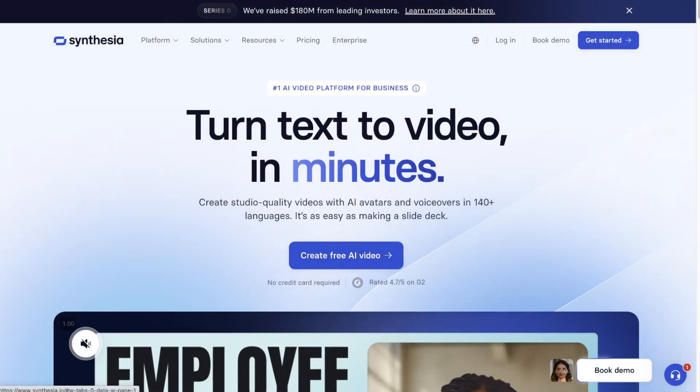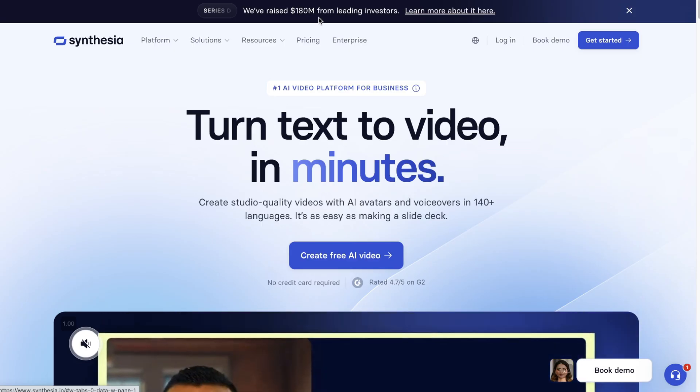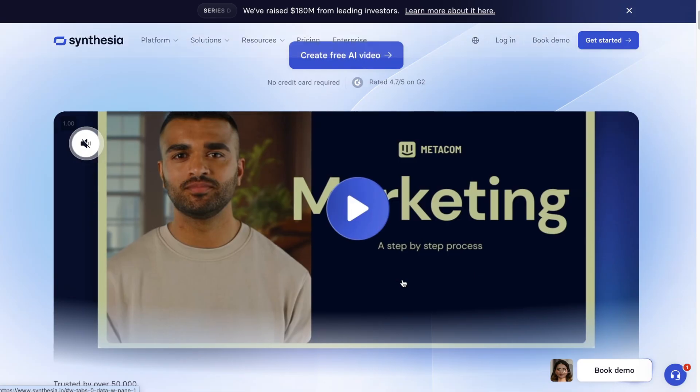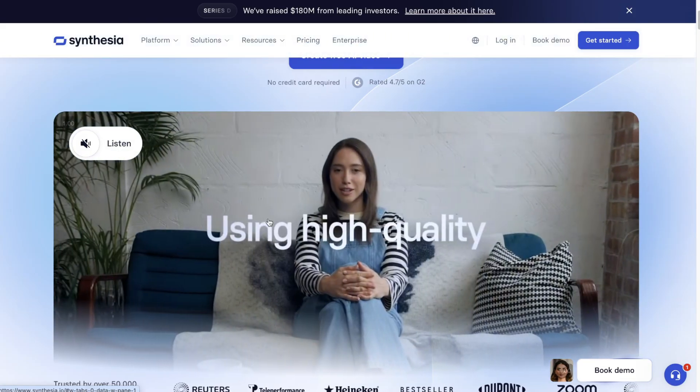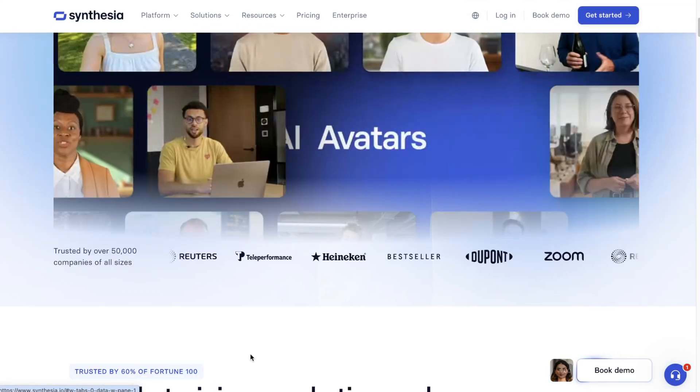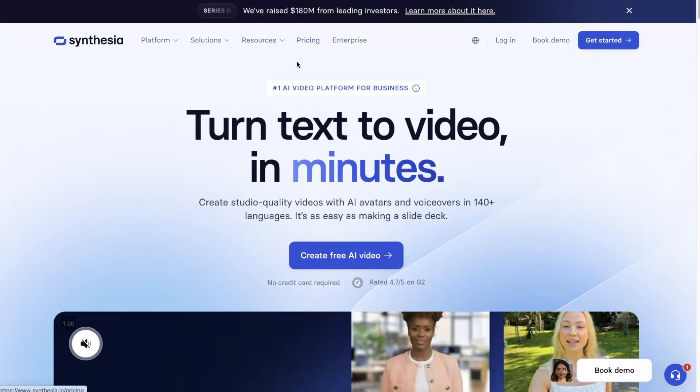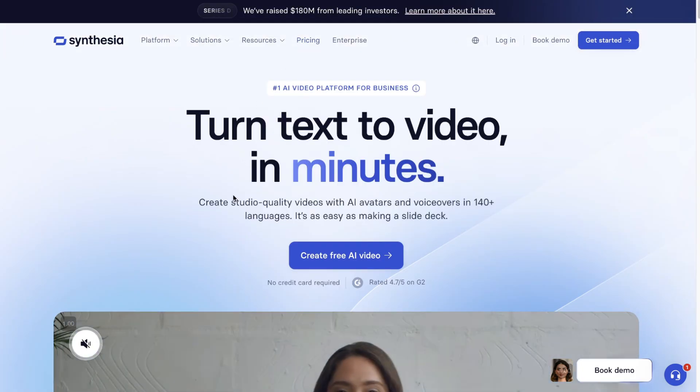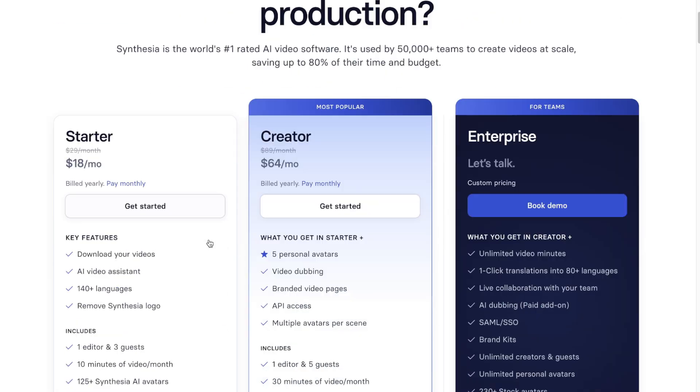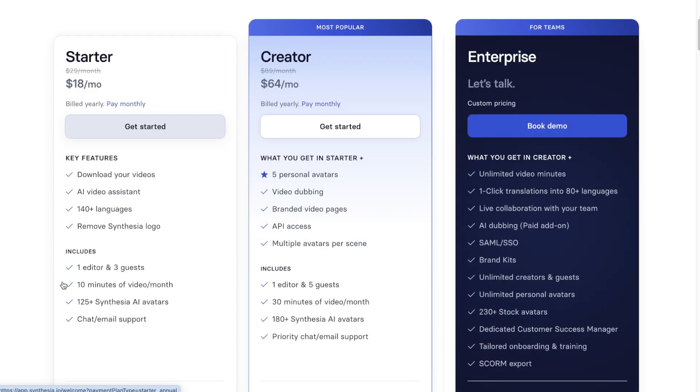So in Synthesia, just to let you know, it isn't a free platform. You get to create one free video inside of their homepage. But if you really want to use this platform, you're going to have to go and get a plan. The lowest is starter, and this allows you to have 10 minutes of AI video per month.